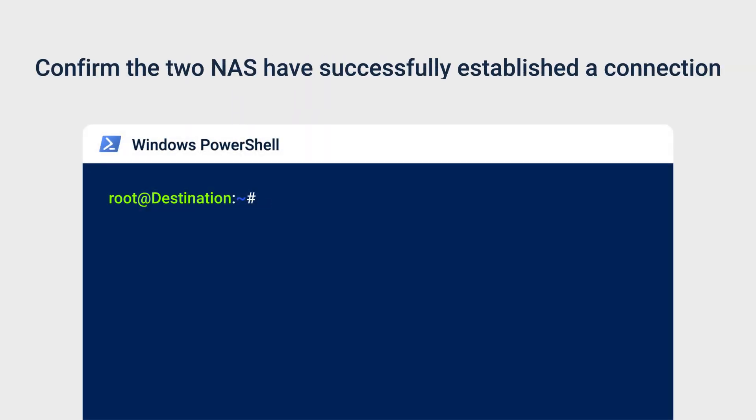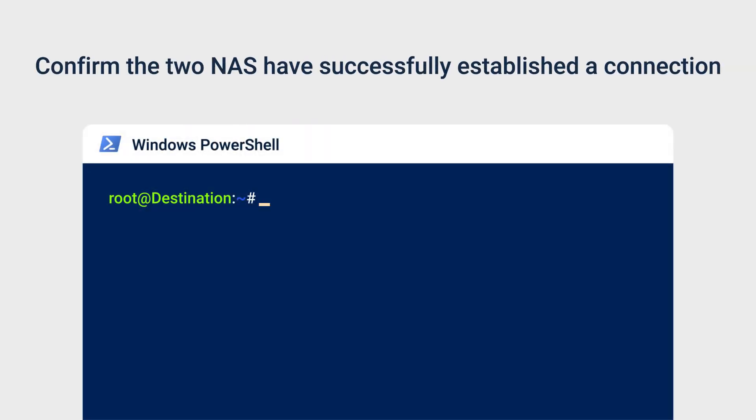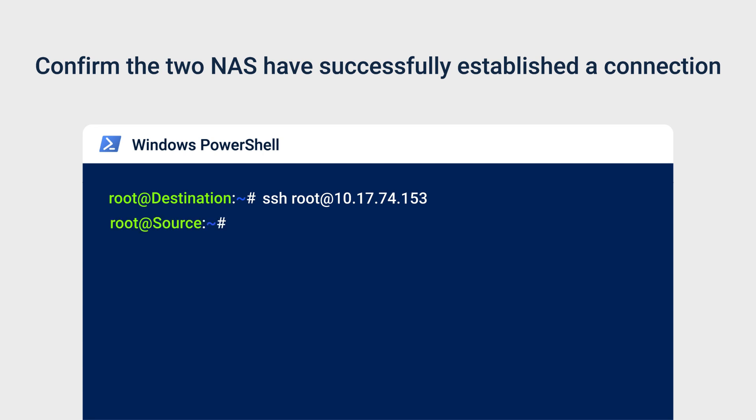To confirm that the two NAS have successfully established a connection, sign in to the destination NAS as root via SSH again, and then enter SSH root at source NAS IP. If the configuration is correct, you should be able to sign in directly to the source NAS without re-entering your password.